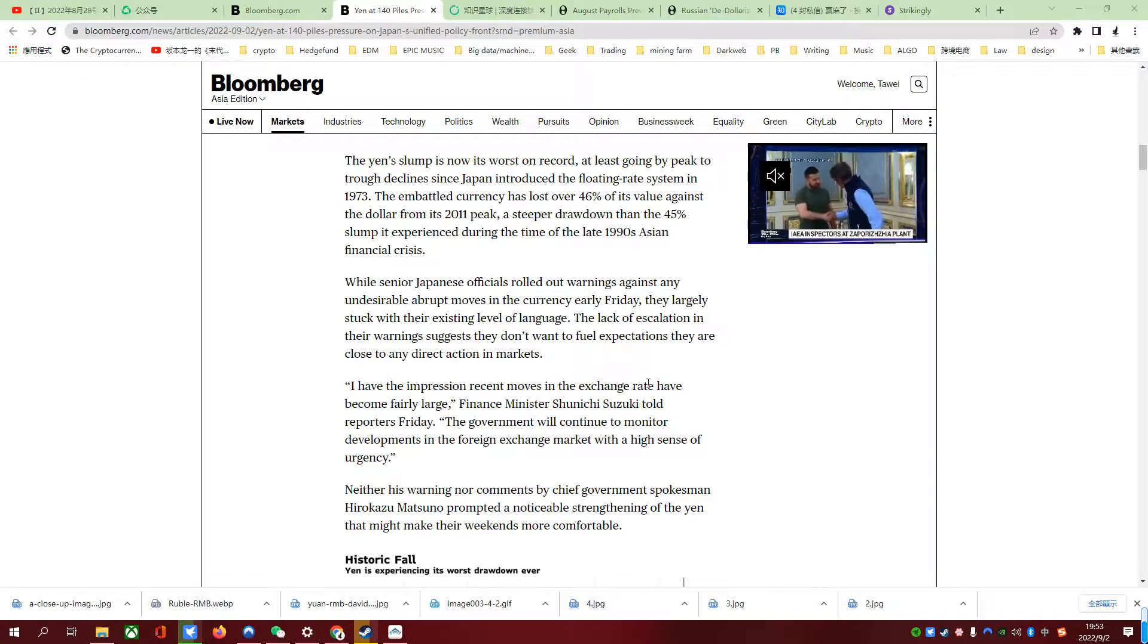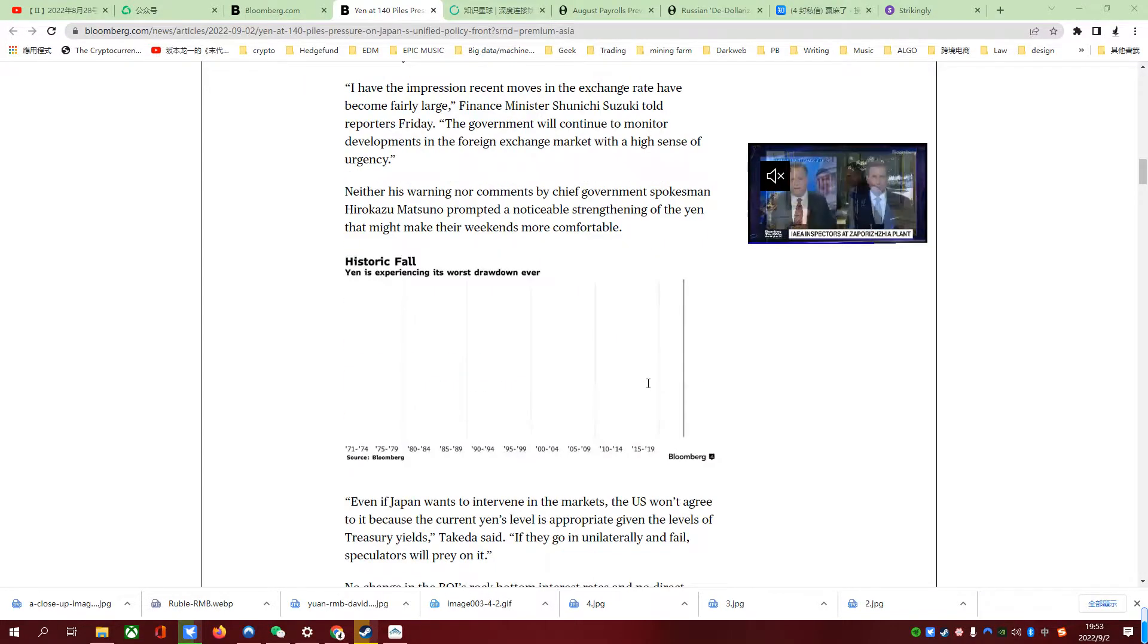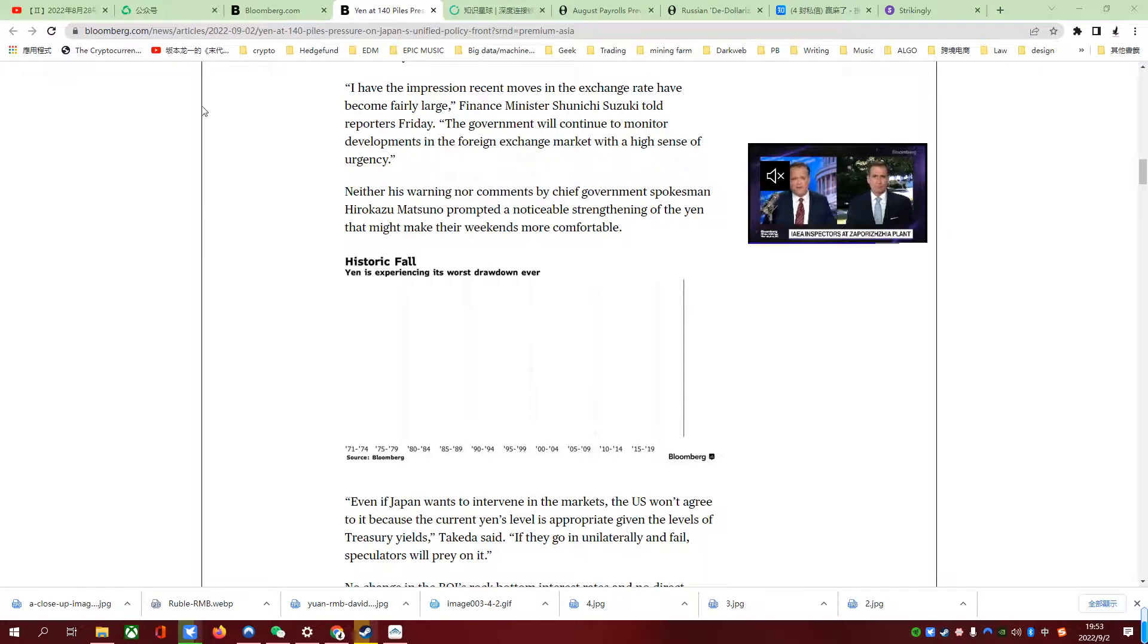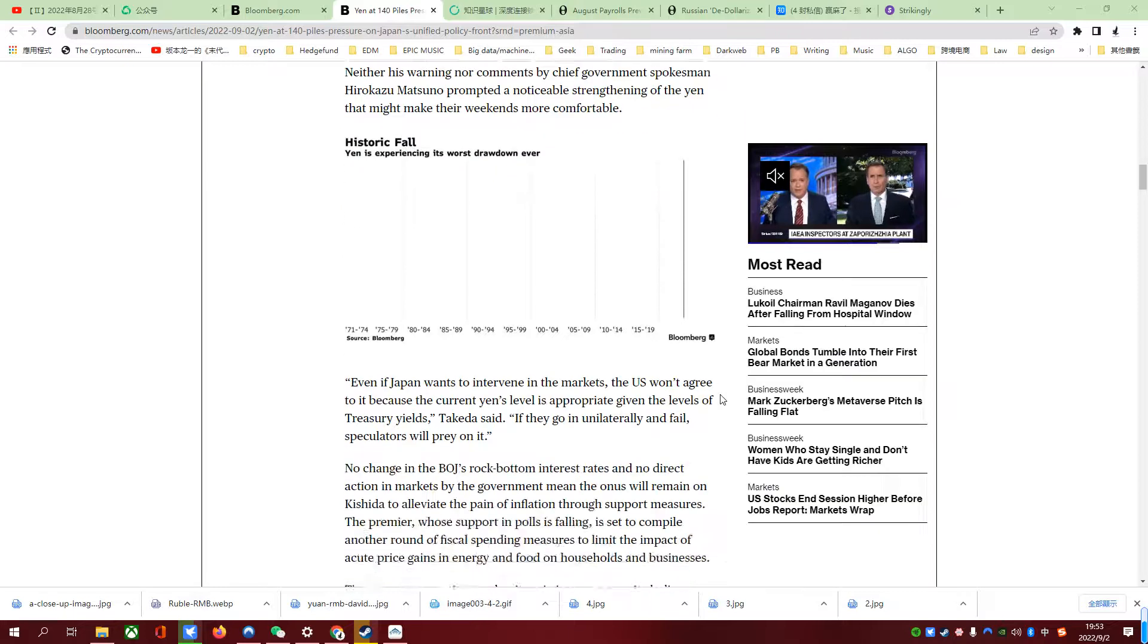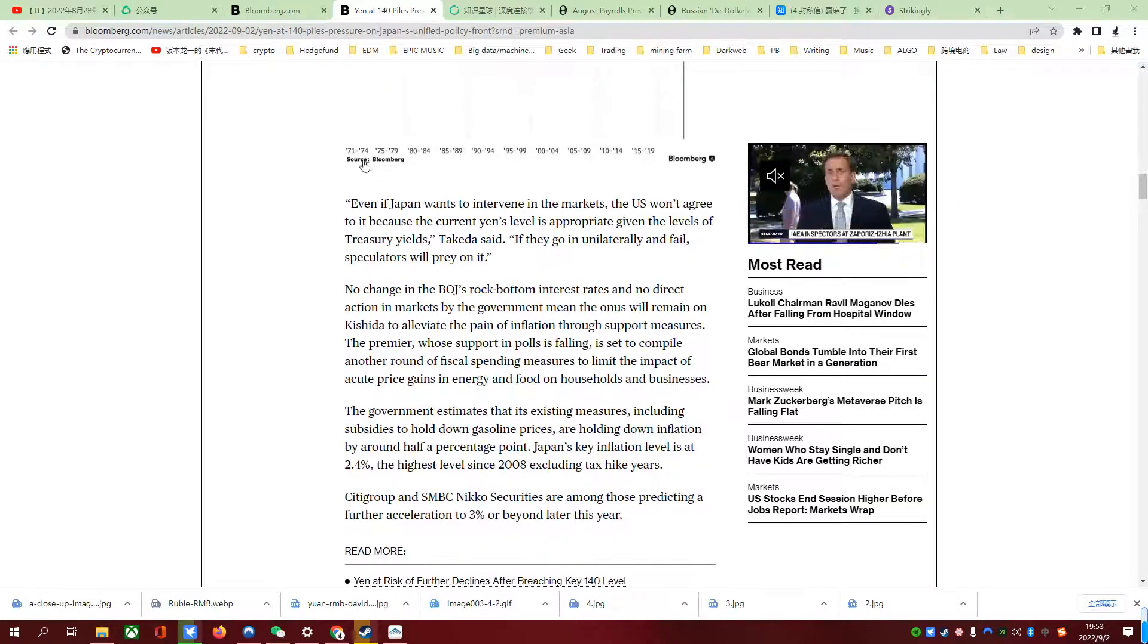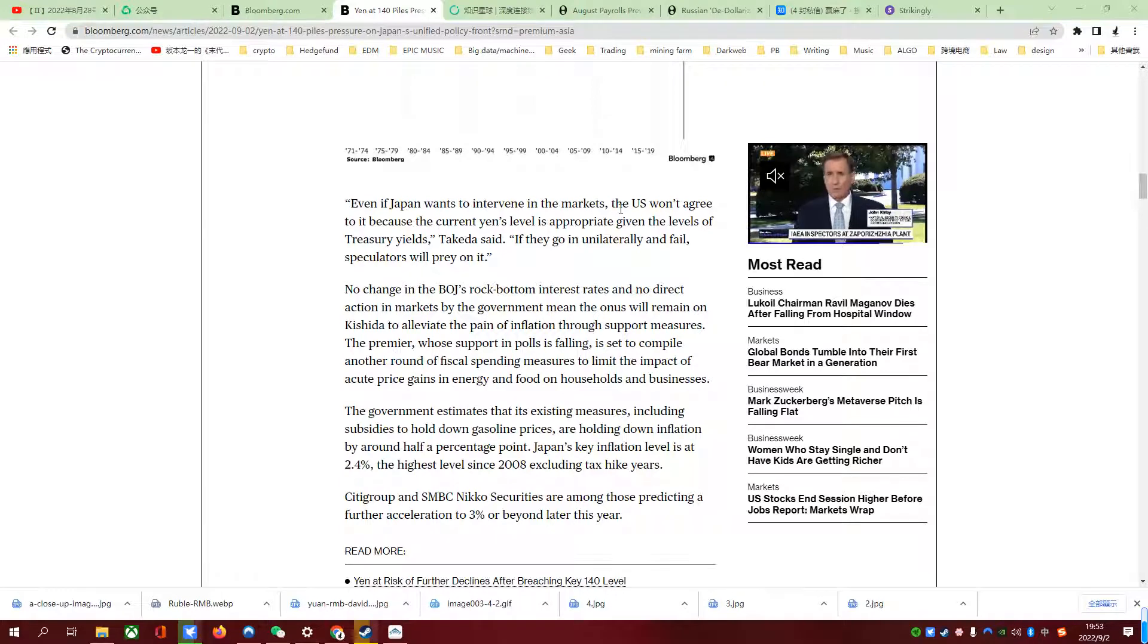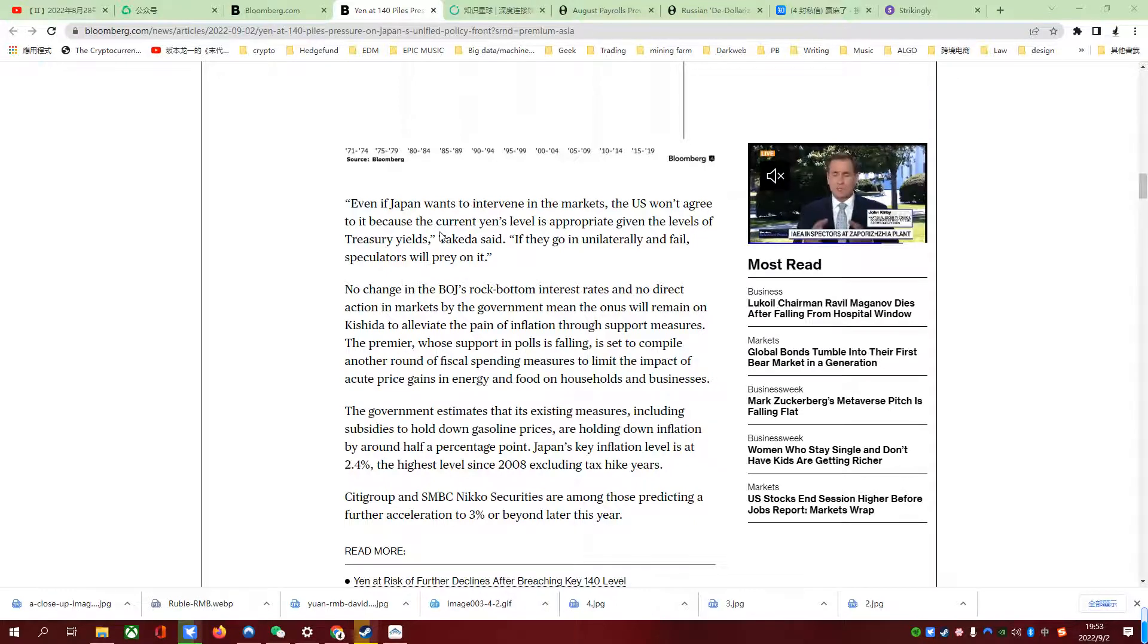You see a historical fall - yen is experiencing its worst drawdown ever. Even if Japan wants to intervene in the markets, the US won't agree to do it because the current yen's level is inappropriate given the levels of treasury yields.